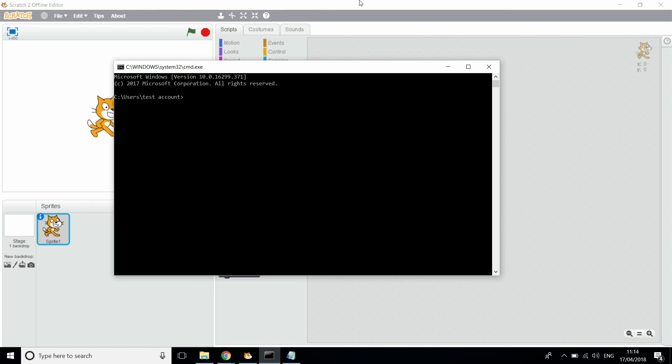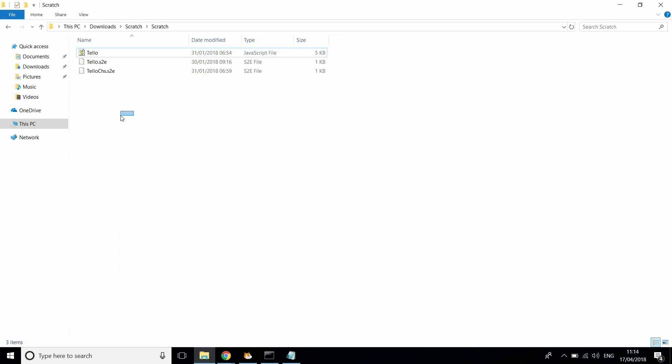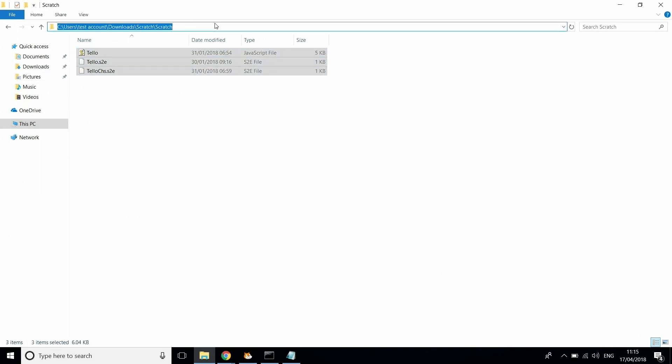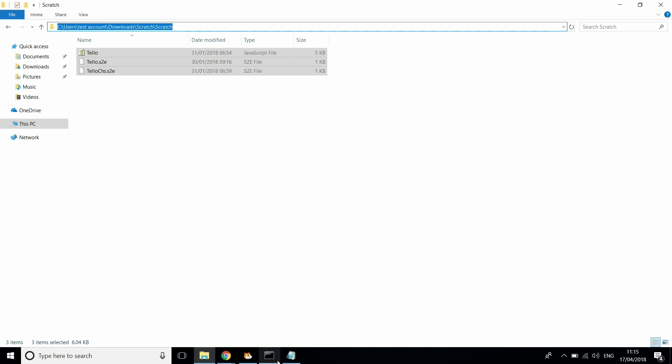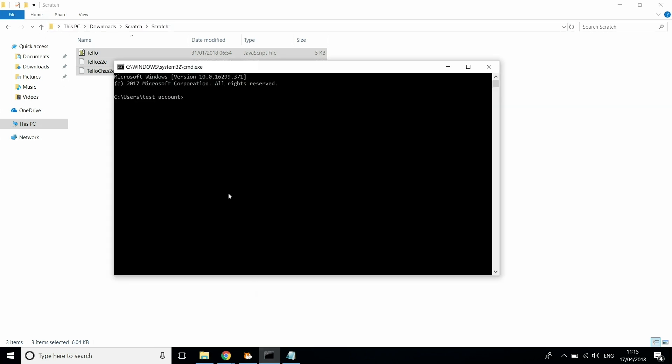So once you've got this box up, all you want to do is head over to your File Explorer tab and find out where the three files are that you installed with Scratch. All you need to do is highlight this top bar here and copy that, go back onto this window, type in cd space and then paste the file location into this. Then hit Enter.